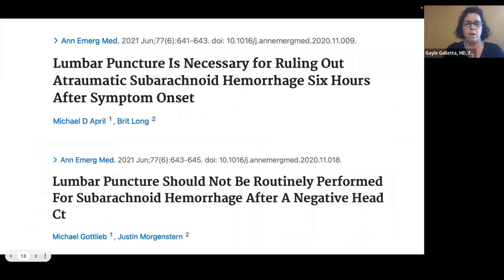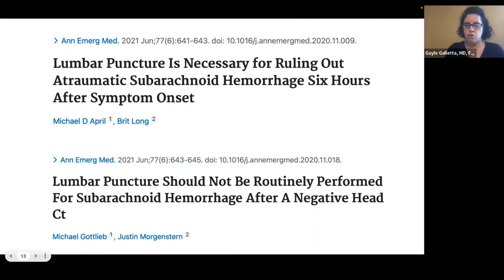Just in 2021, in the Annals of Emergency Medicine, two back-to-back articles were published — one stating that lumbar puncture is necessary for ruling out subarachnoid hemorrhage six hours after symptom onset, and the other stating that lumbar puncture should not be routinely performed after a negative head CT. Head CT is very sensitive in picking up subarachnoids, but it's not 100%, which is why some still recommend the lumbar puncture. It is quite controversial, so keep an eye open for future recommendations.